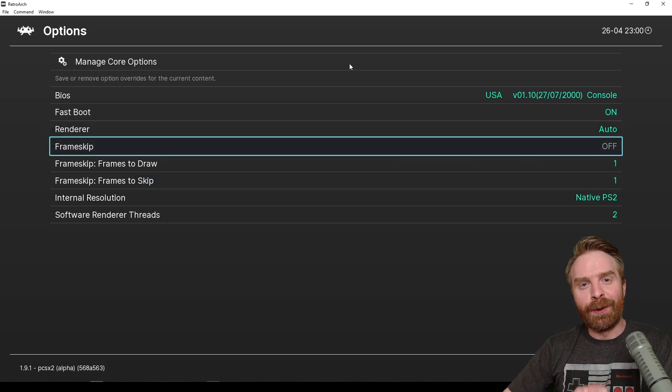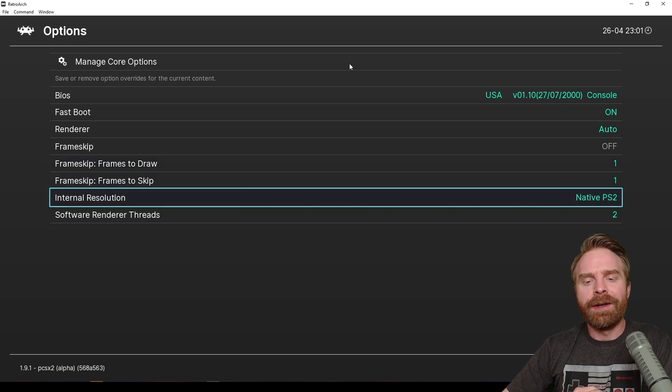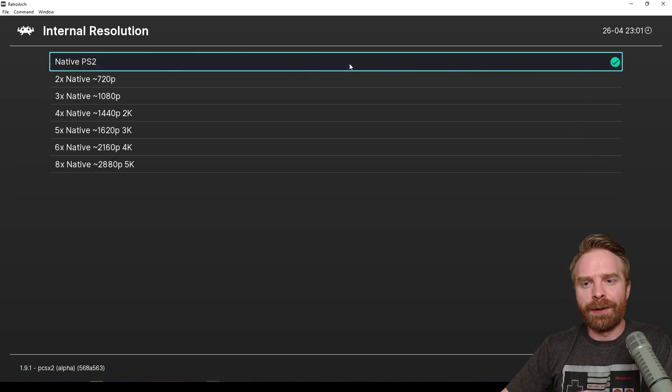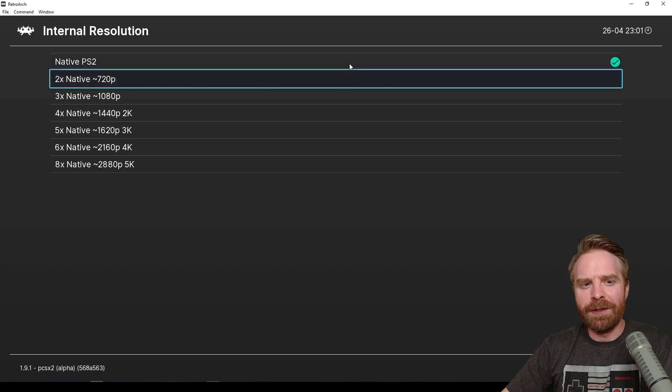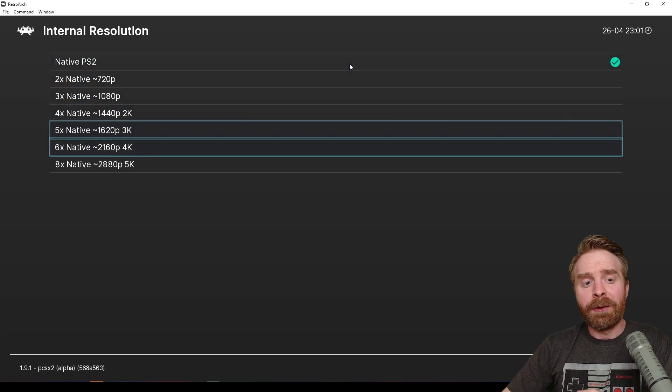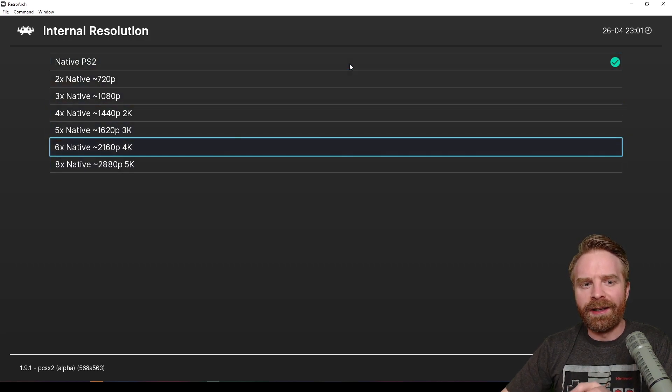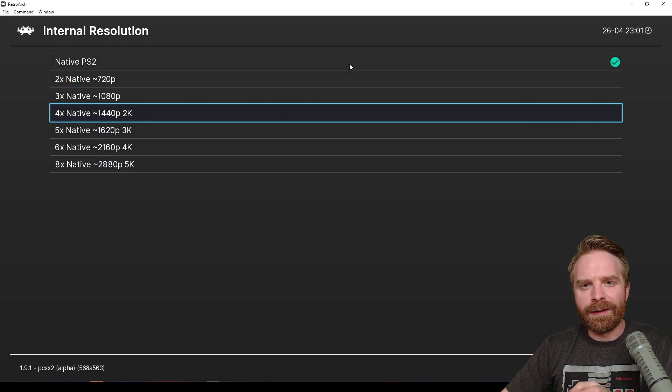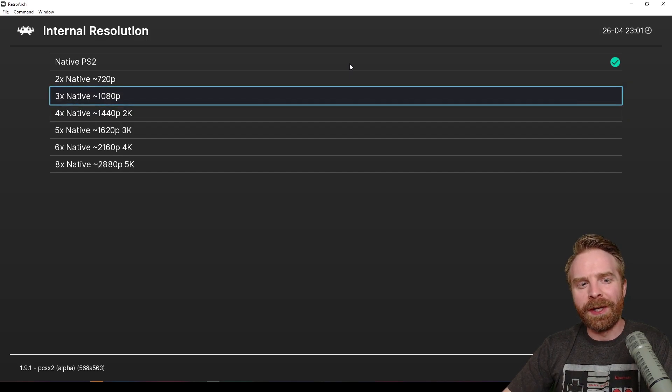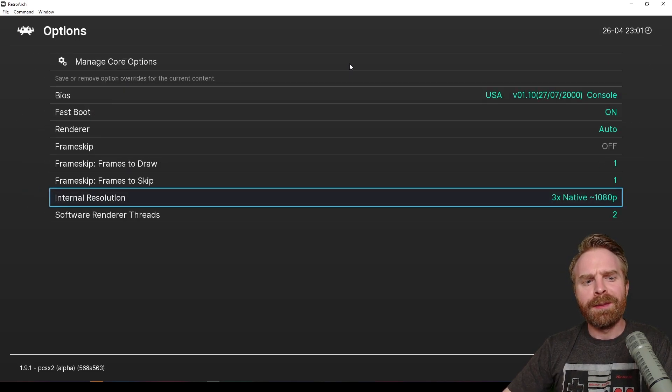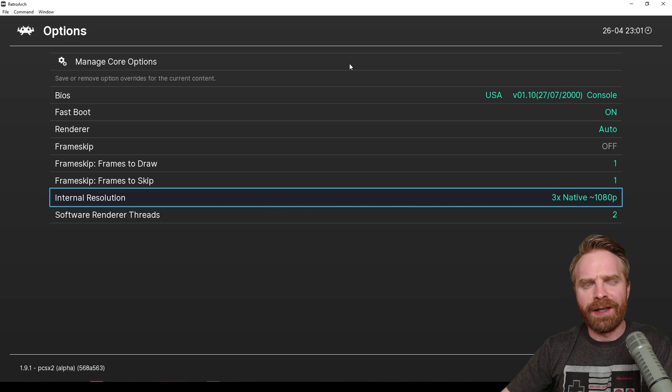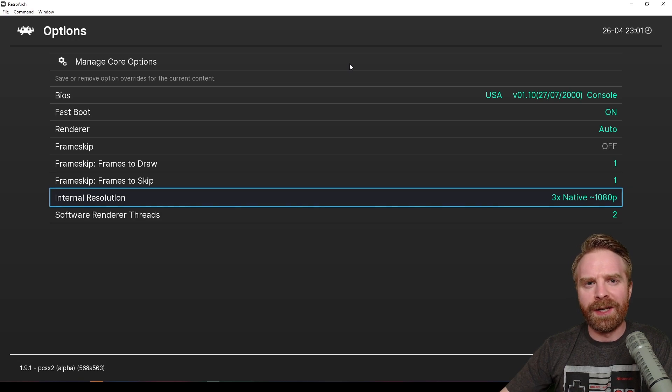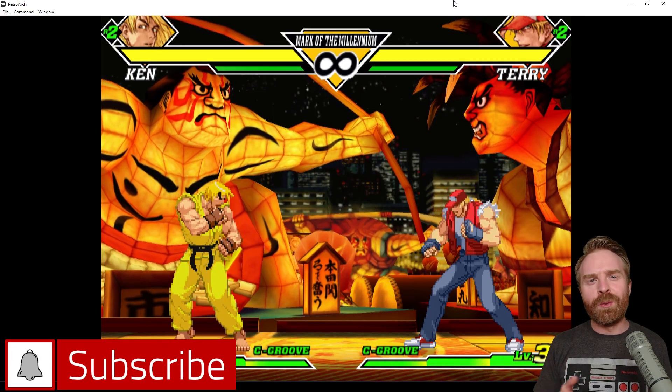To make your games look a little bit nicer, you can go down into the internal resolution here. By default, it's set to native PS2. You can crank it up all the way to 5k if you want. The more you crank it up, the more taxing on your system it will be. For me, I'm just going to set it to 3x native here at 1080p. And just like that, my game is up and running, and everything looks absolutely fine.